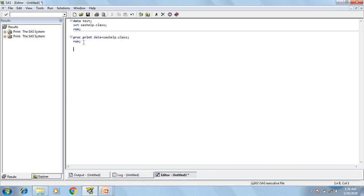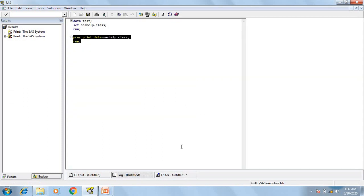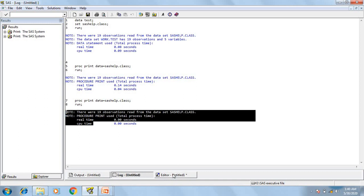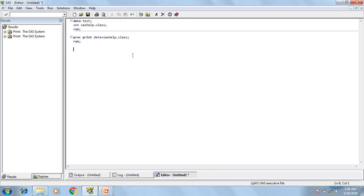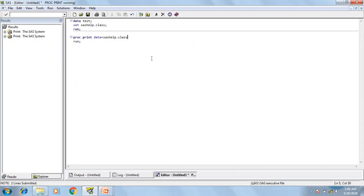Whatever code we have written in the editor window, the same code will be displayed in the log window in black color text. Execution details or notes will display in blue color text. If your program has any error, those things will display in red color text in the log. Here I am just removing a semicolon, so I am making a syntax error. If I execute the program now, in my log I will get an error. If your program has any warnings, those things will display in green color text in the log.